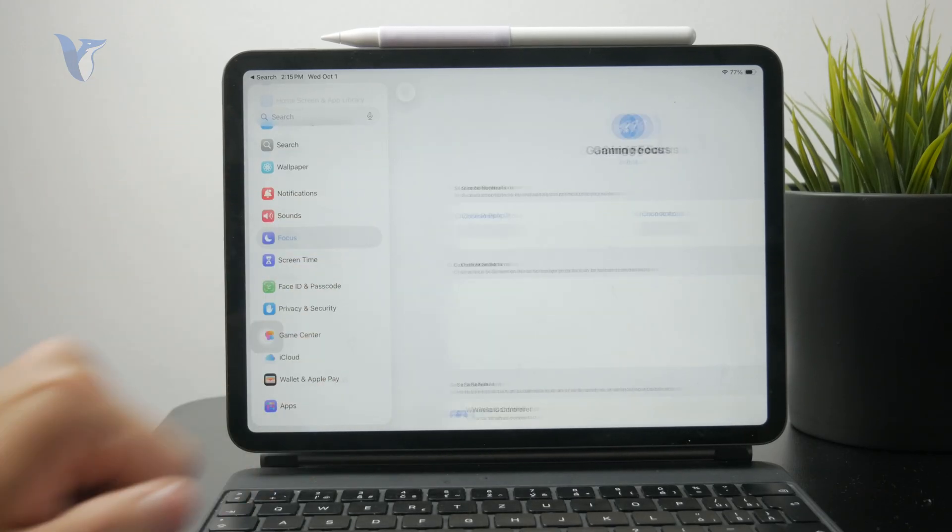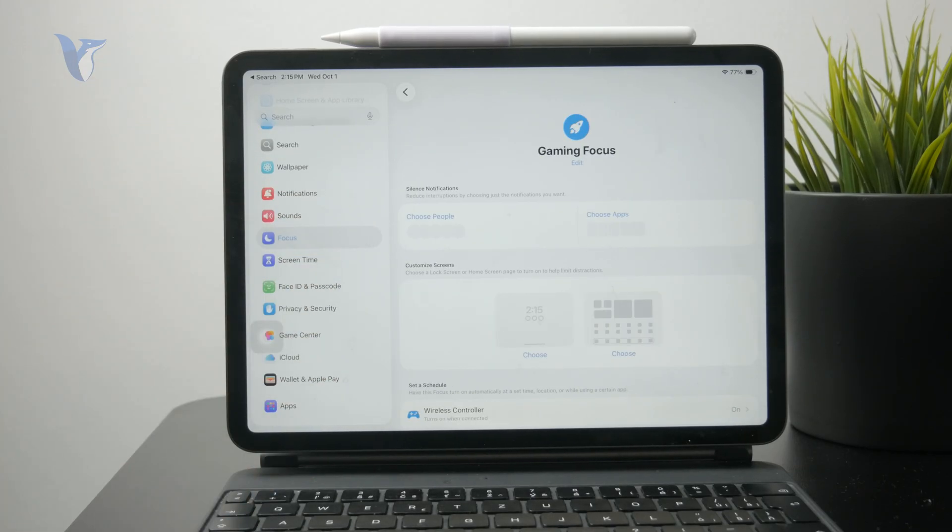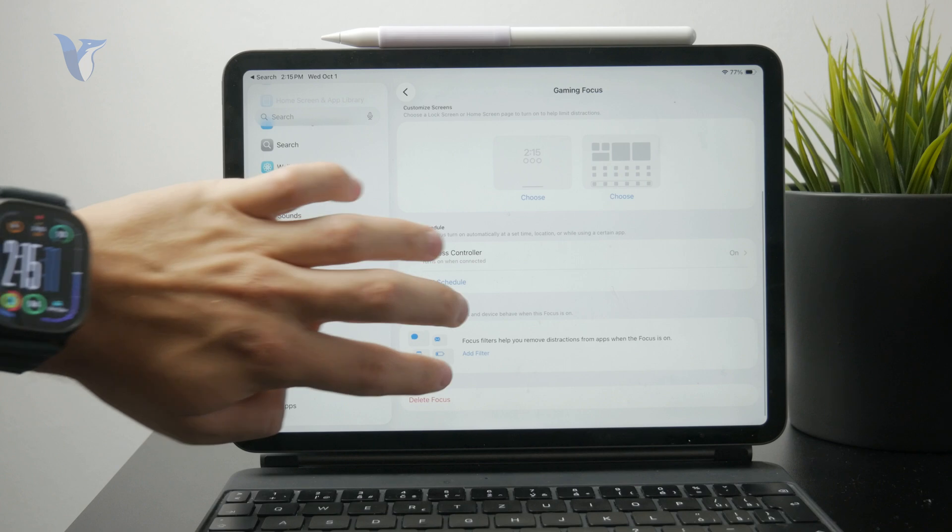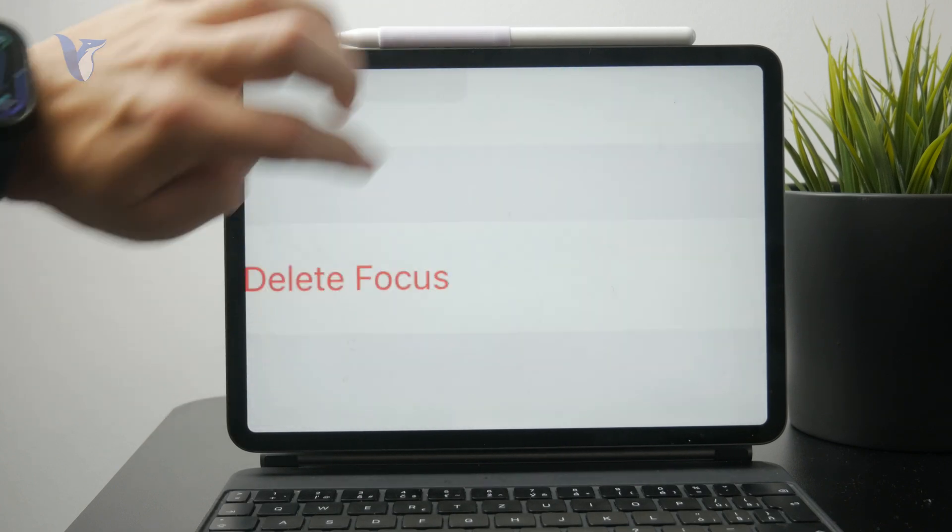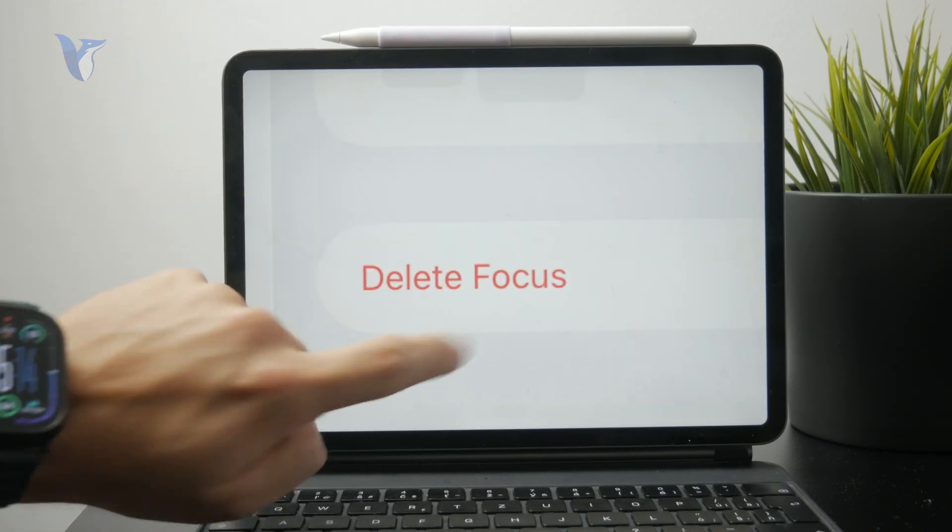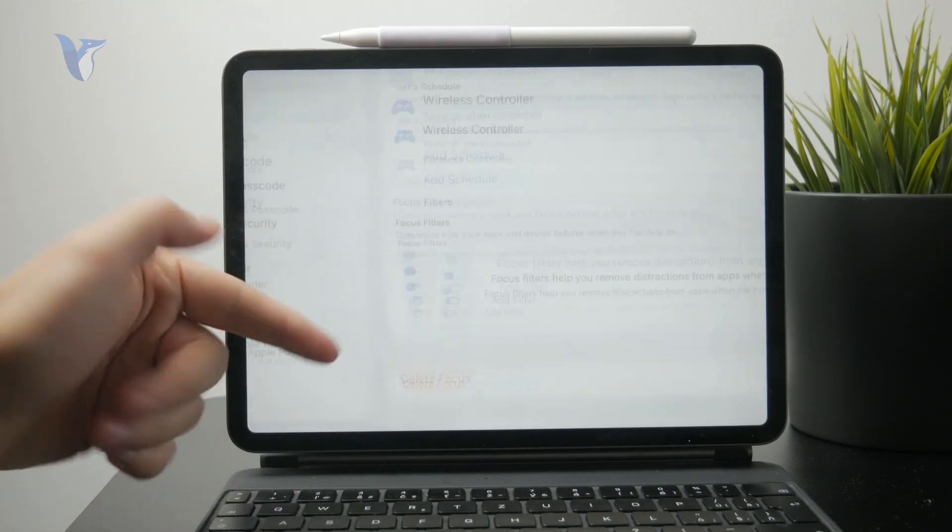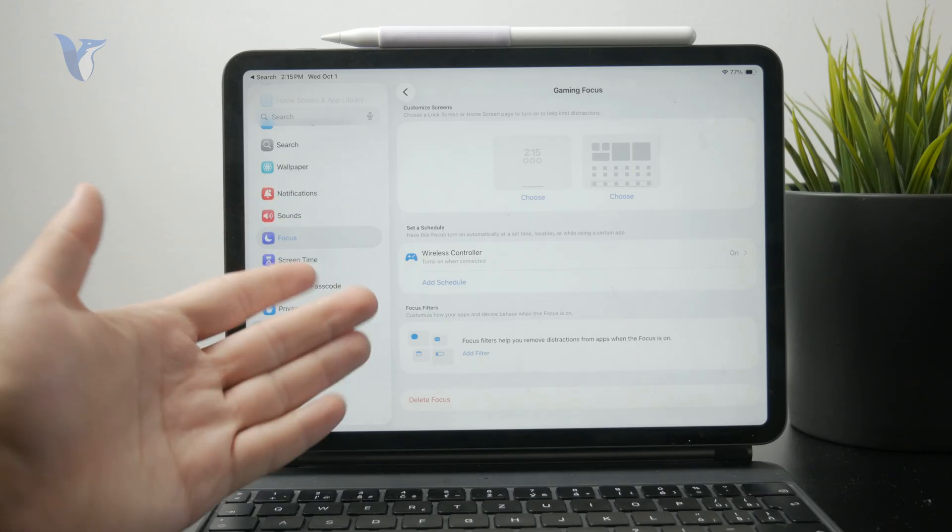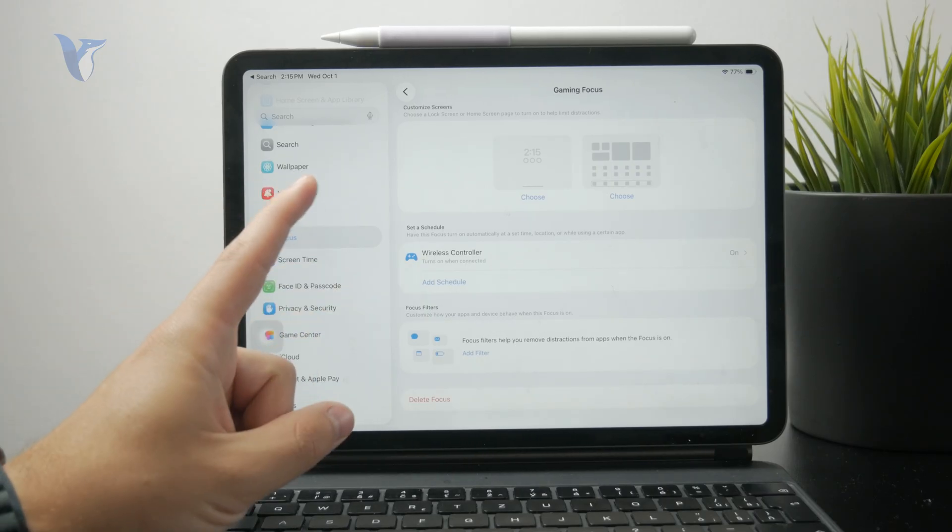The gaming focus can be set up like that, and the point is that if you don't want to use it, you can click on delete focus at the bottom right. That's one option, but you don't necessarily have to delete it altogether.